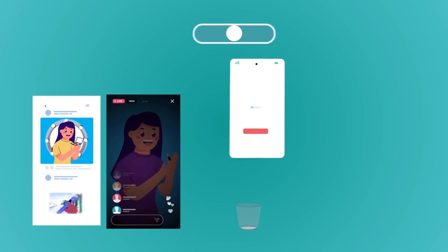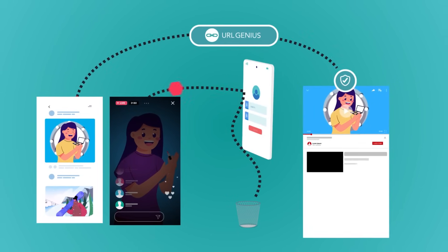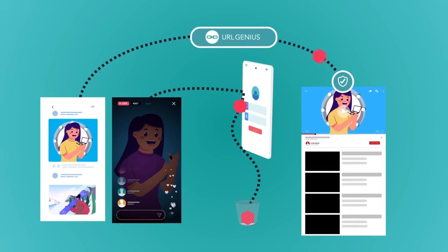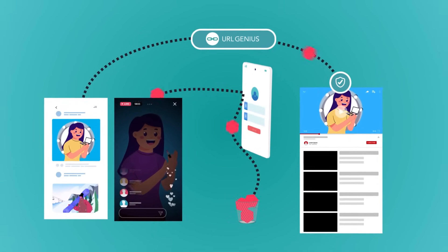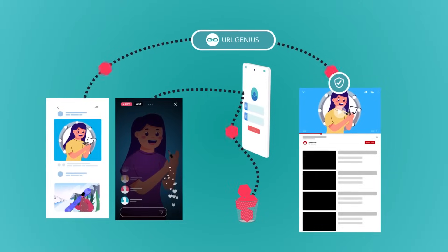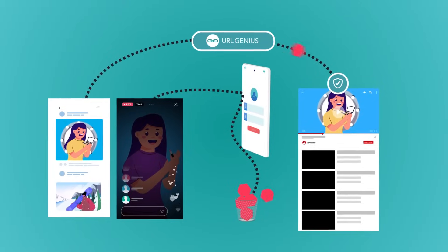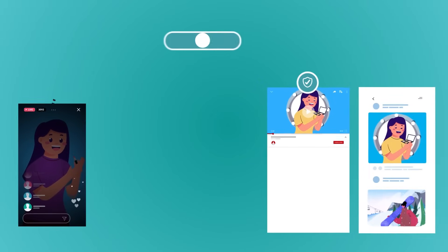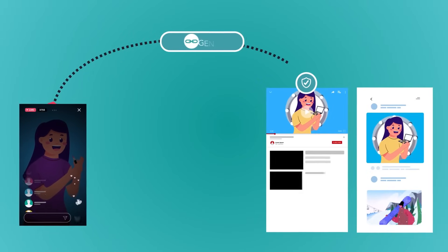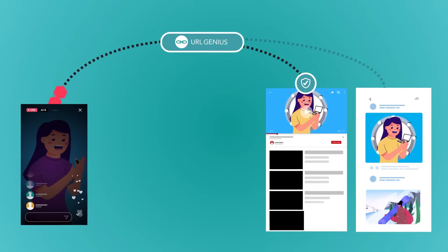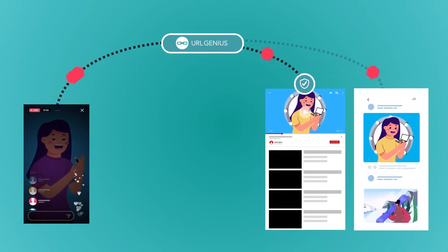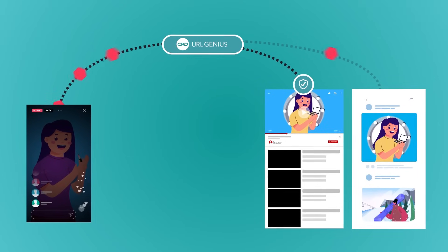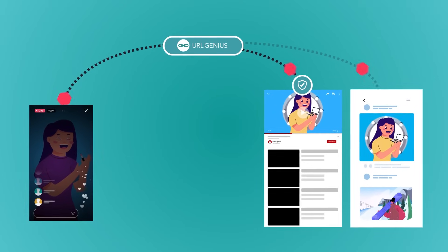It's smooth sailing from app to app with URL Genius links that directly open one social app to another, bypassing web logins. URL Genius makes it easy to create mobile app URLs for any social app — no tech resources needed, just a simple update to your destination link.